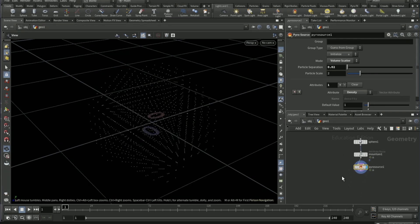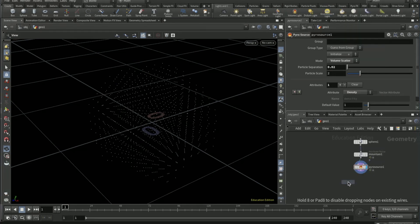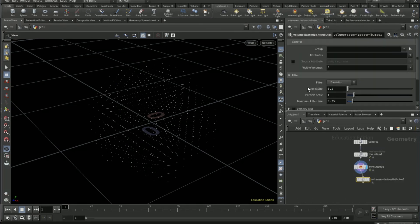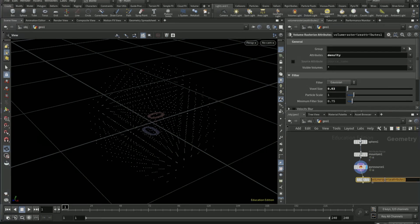Now drop down a volume rasterize attributes, connect that to the pyro source. In the attributes, density. Voxel size 0.03, change the name of it to density.